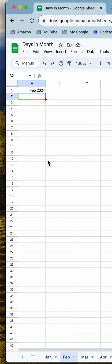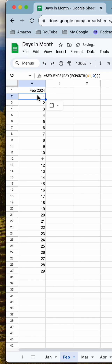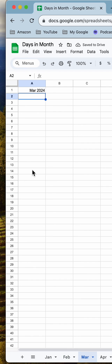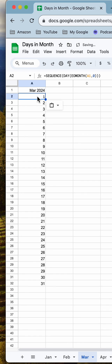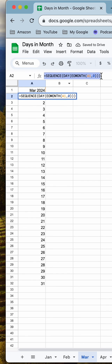Now we can copy that formula across to February, which is a leap year, so that's going to show 29 days. Done. March — here we go. How easy is that? The formula is in the description of this video.